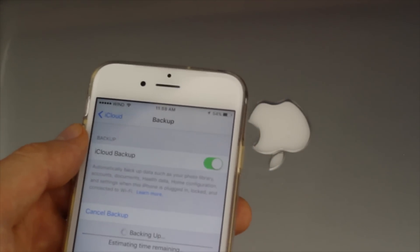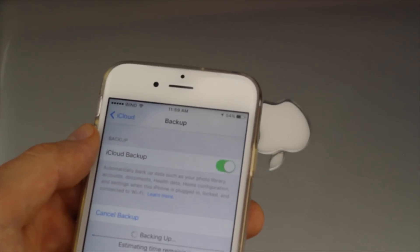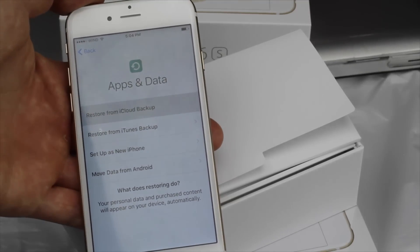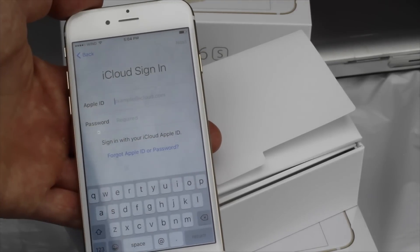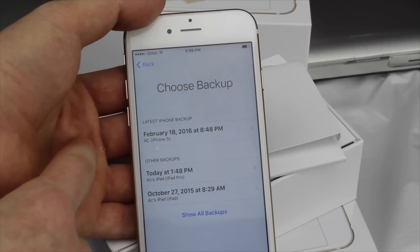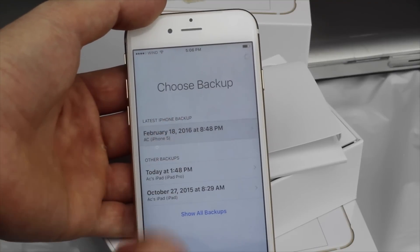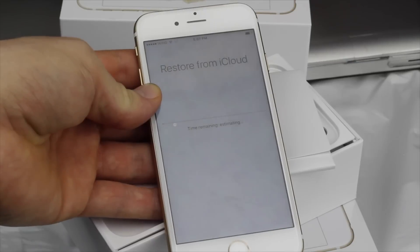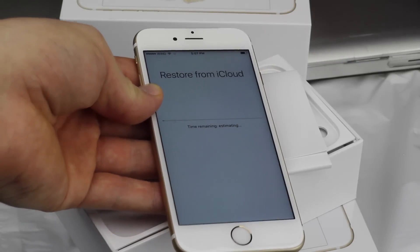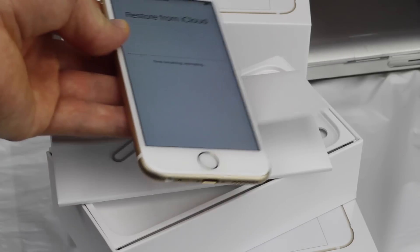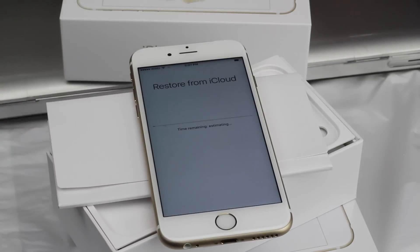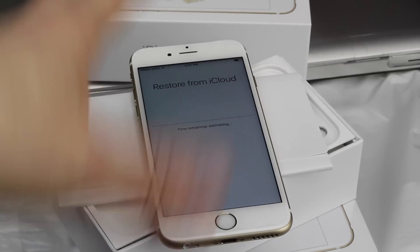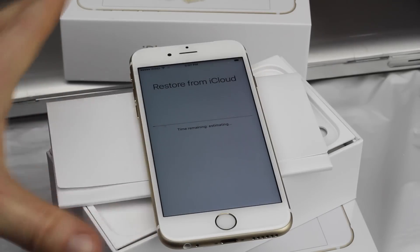Once that backup is done and you get your new phone, all you have to do is set it up — you can watch one of my setup videos for that. You're going to input your Apple ID and password, and it's going to transfer all your information from the old phone to the new one through iCloud.